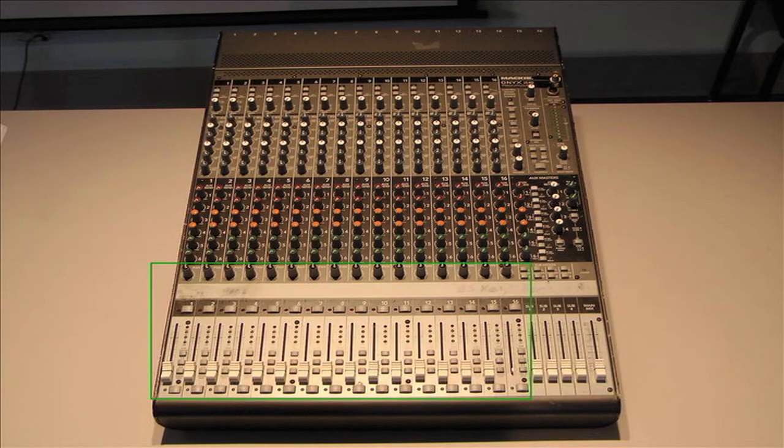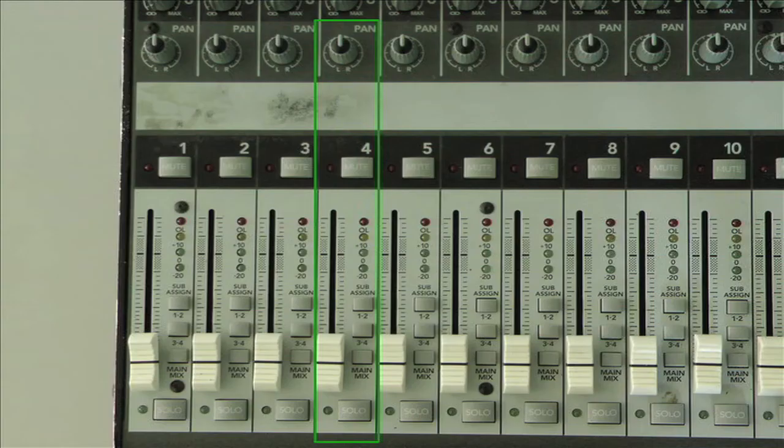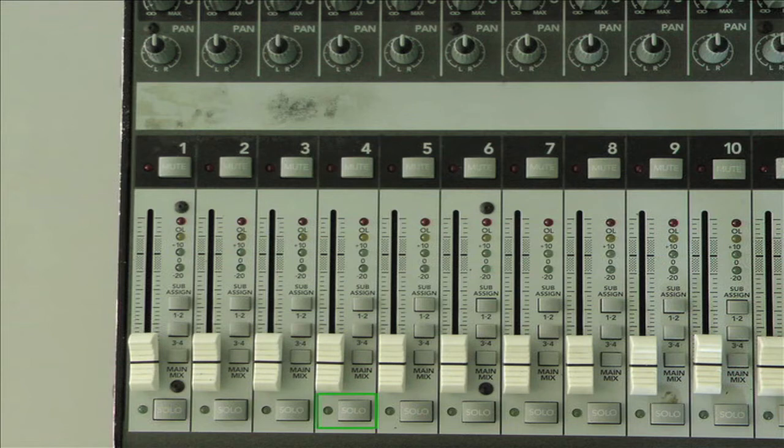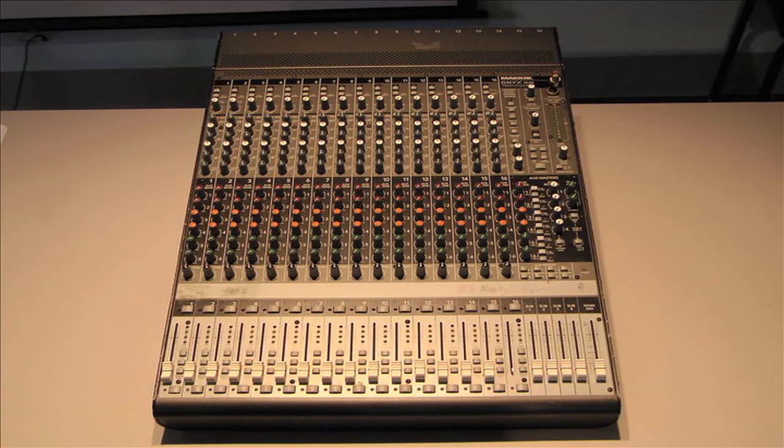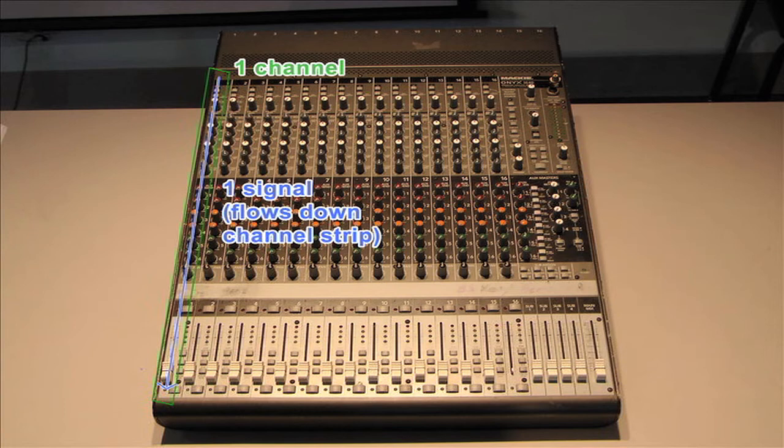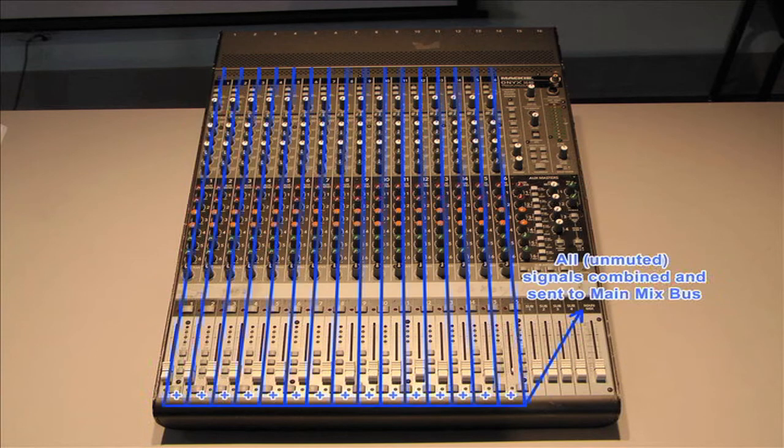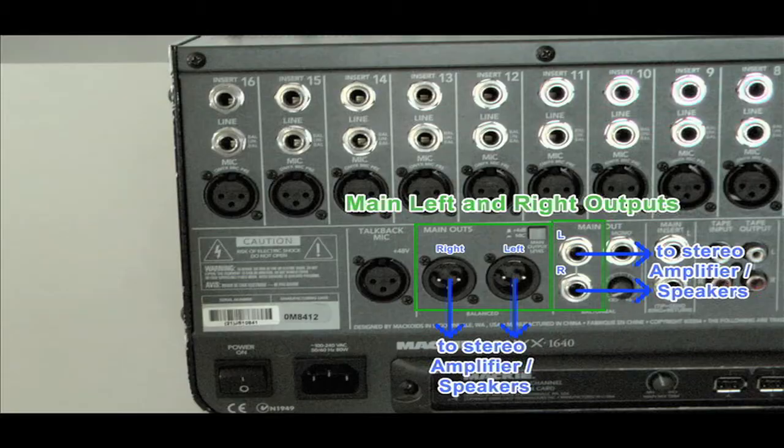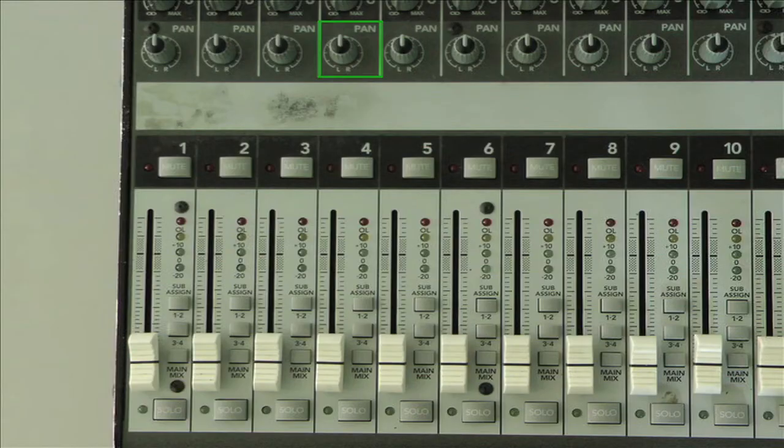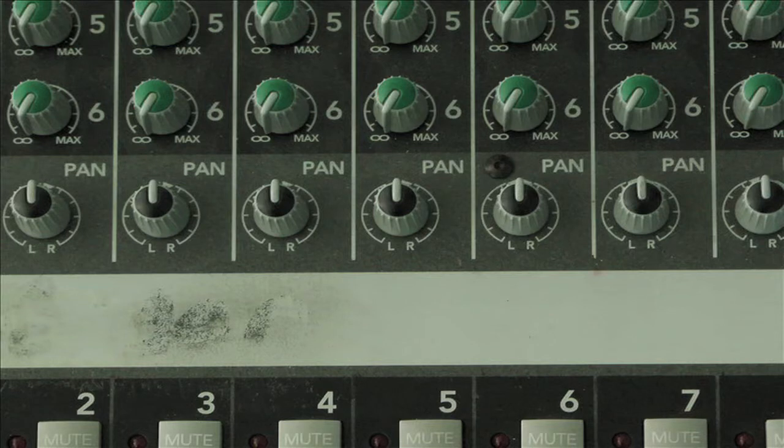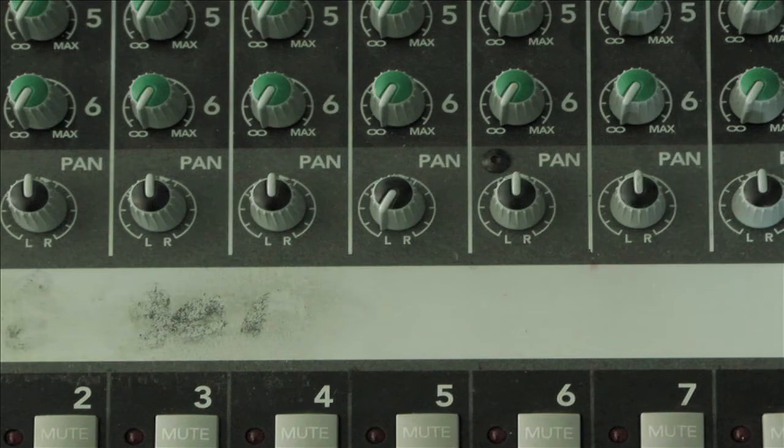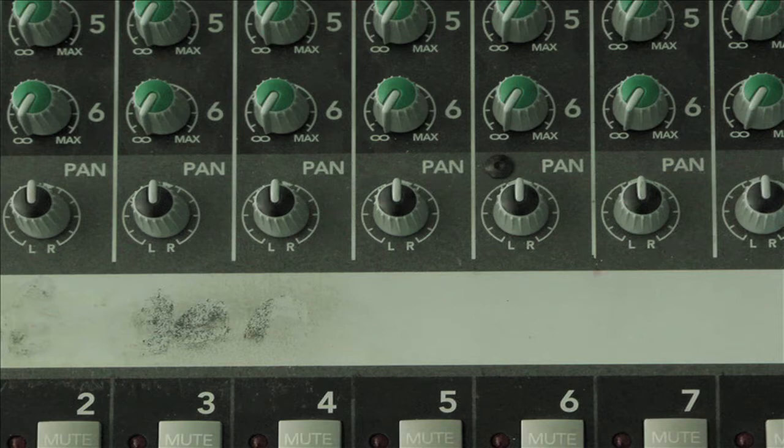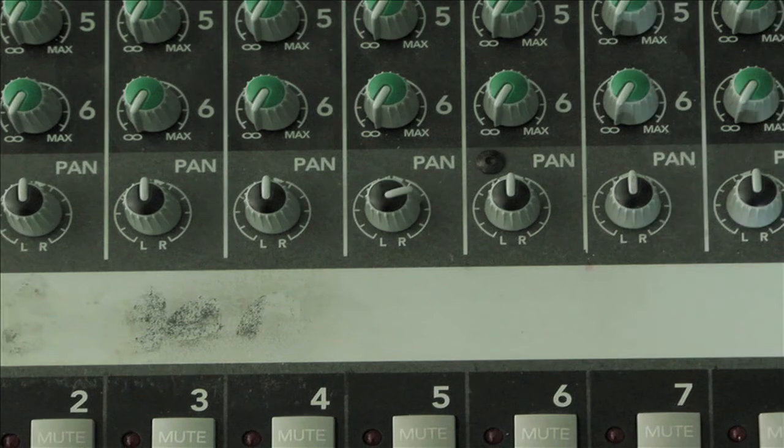The bottom section of the channel strip features several controls: Mute, Solo, Pan, and Level. After the signal passes through these controls, it will typically be combined with the signals from the other channels and sent out to the main left and right outputs of the mixer. The Pan knob allows different amounts of the signal to be sent to the left and right outputs. The signal can be sent to the left, to the right, to the center or both sides equally, or to anywhere in between.